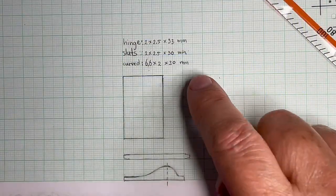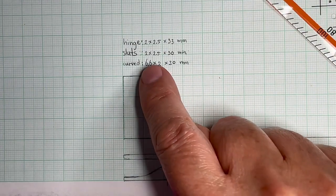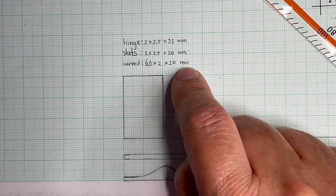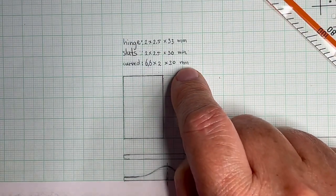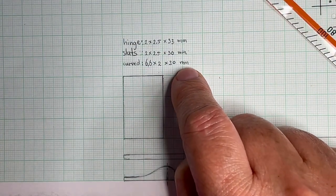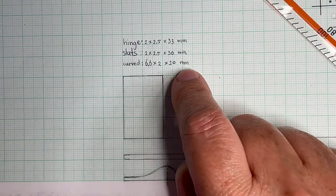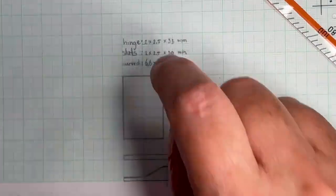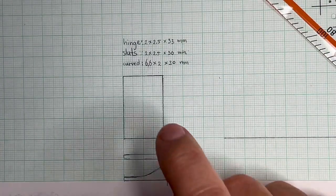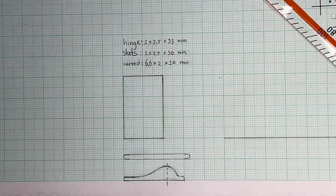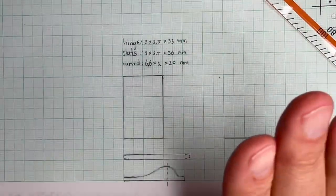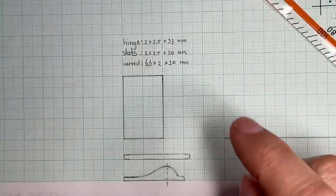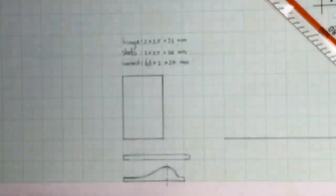And now I realize I'm mixing European system with centimeters and millimeters with the American decimal point system. I shouldn't do that. I should just stick to the European system.